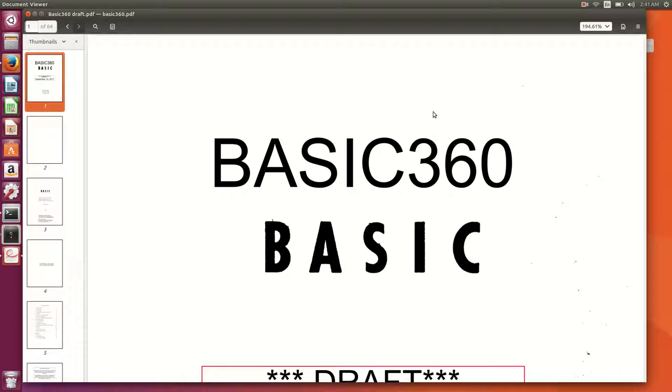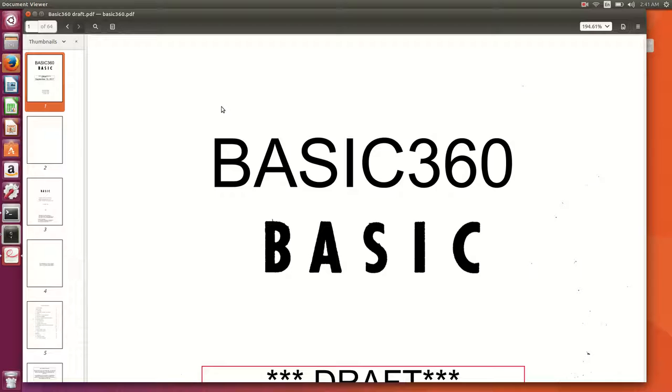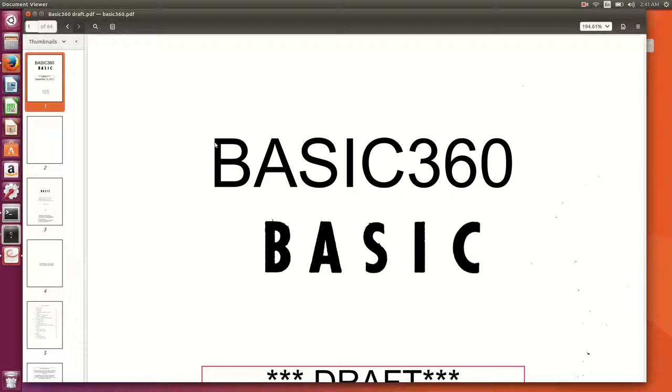Hello everybody and welcome back to the Moshek's mainframe channel. Today we're going to be looking at yet another programming language. As you can see from the screen here, we're not going to be talking about the typical mainframe programming language such as PL1 or COBOL or S360 or S370 assembler, but we're talking about BASIC.